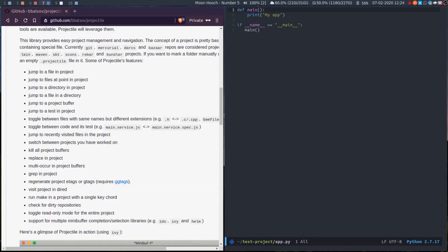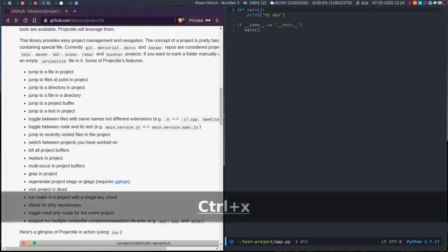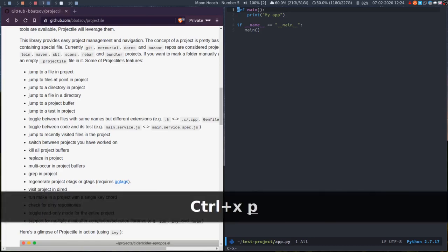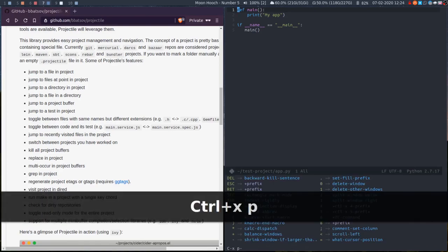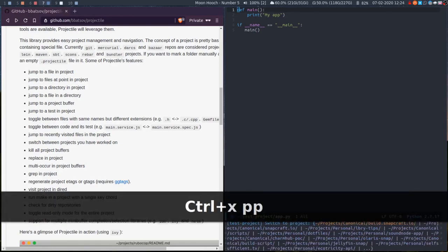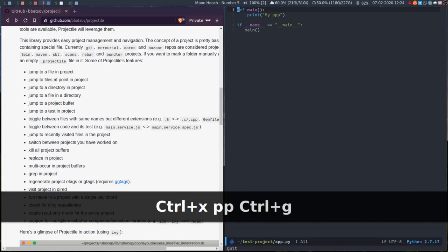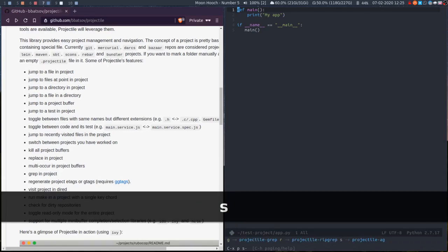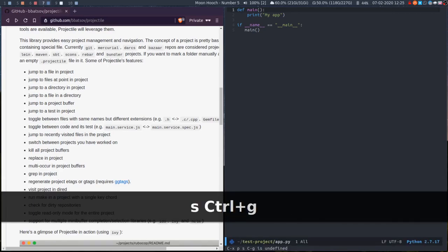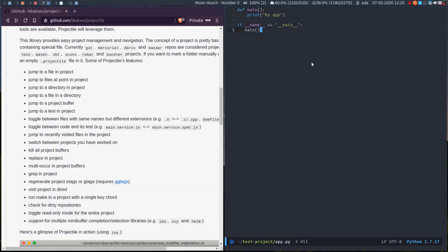If you want to jump to a different project, you can do Control X P P. You can see I've got some projects there. It's really powerful. It's a quick introduction to it. It's well worth having a look at.